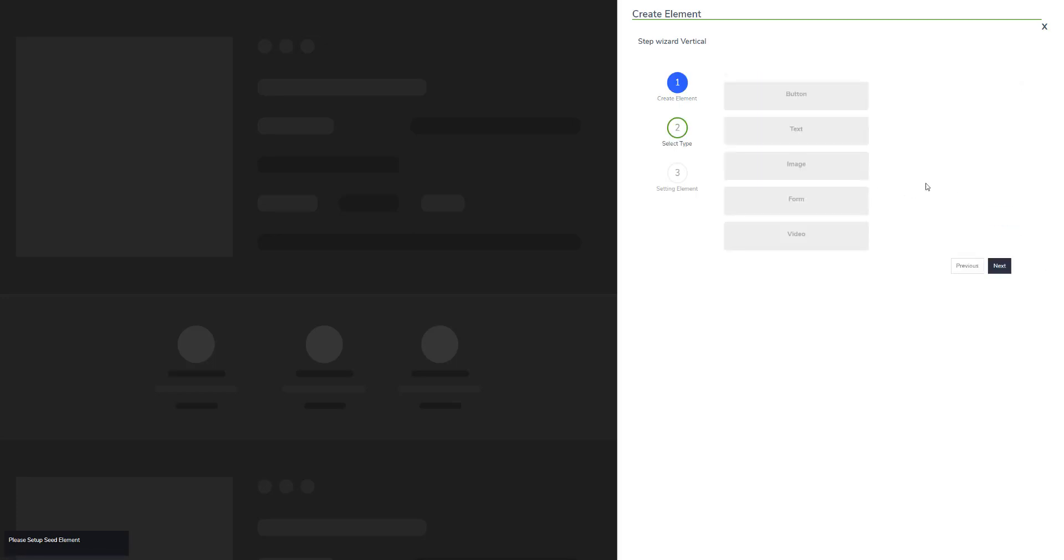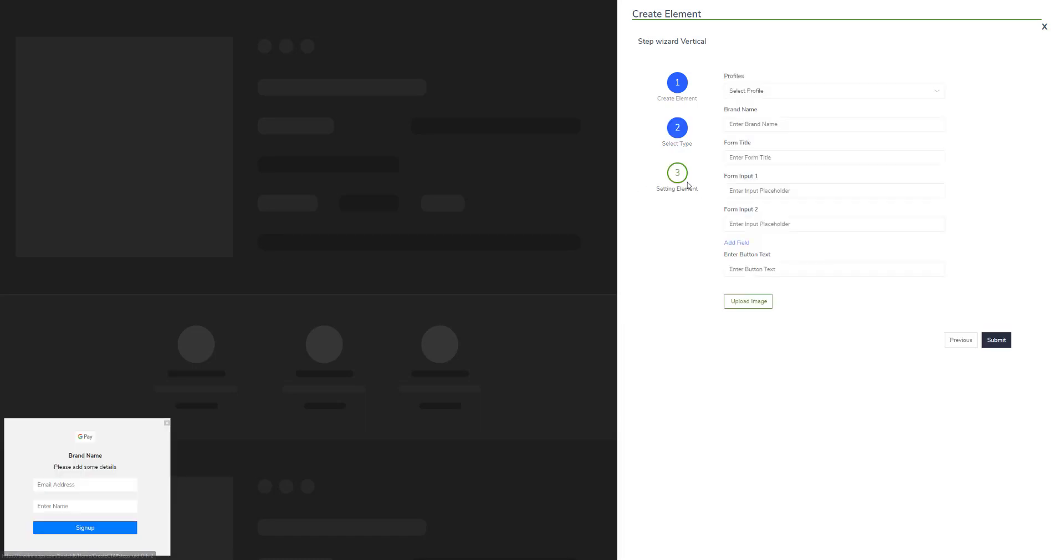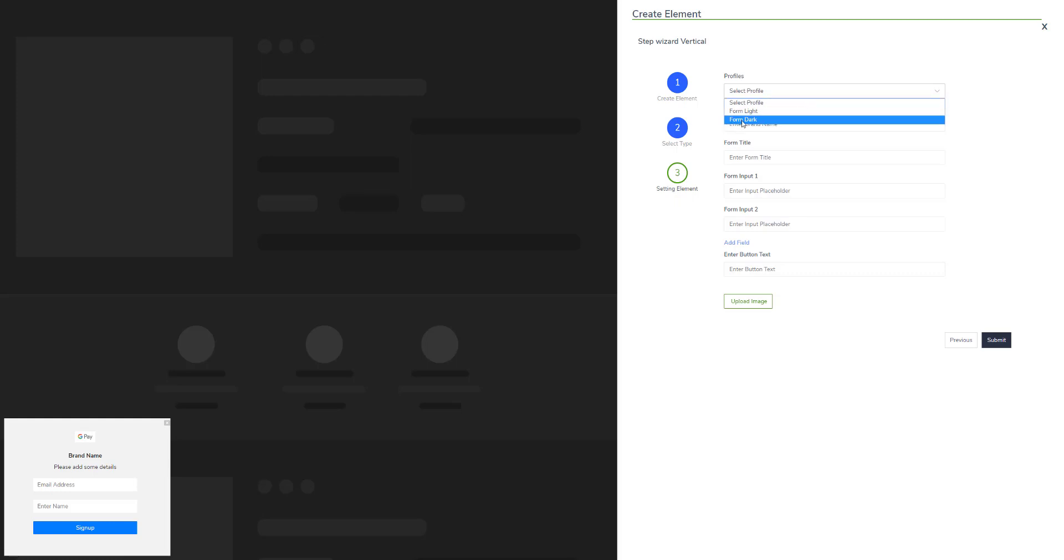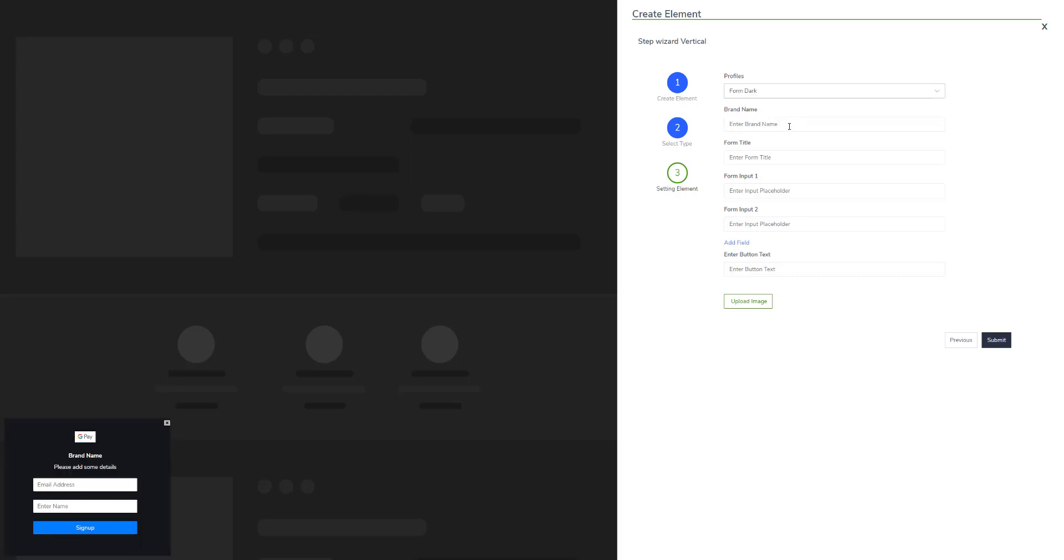I will be using a form type to create a form and select the profile from light to dark.